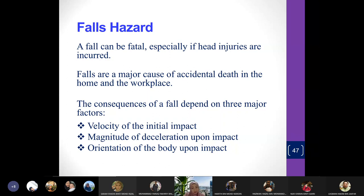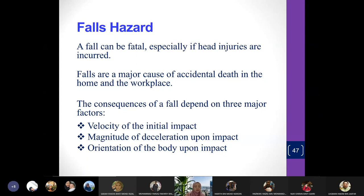The consequences of a fall depend on three major factors. First is the velocity of the initial impact. Second is the magnitude of deceleration upon impact — once you fall, whether you decelerate really fast or slowly will lead to different types of injuries. For example, if you fall on a soft cushion, your deceleration is not so fast, so the impact isn't as severe. Third is the orientation of the body upon impact — whether it's head first, back first, or legs first.